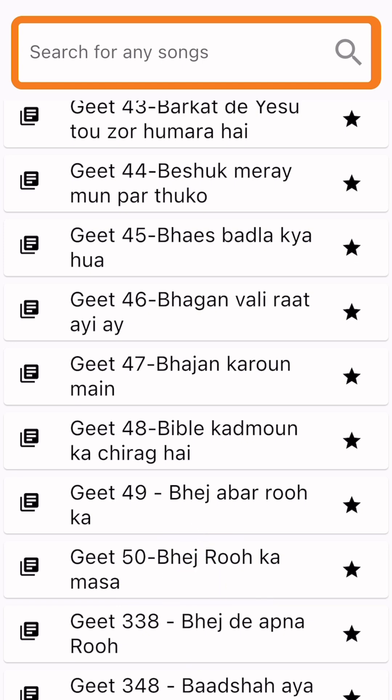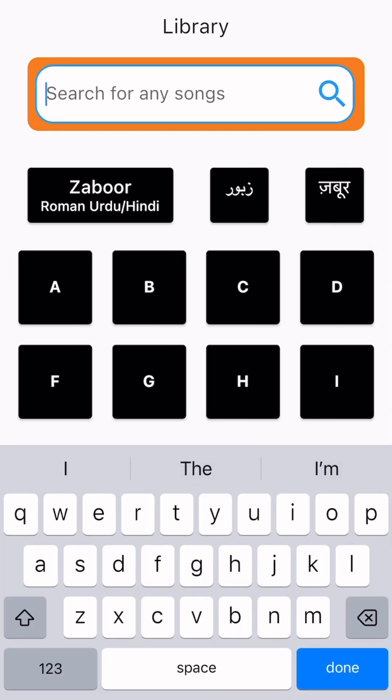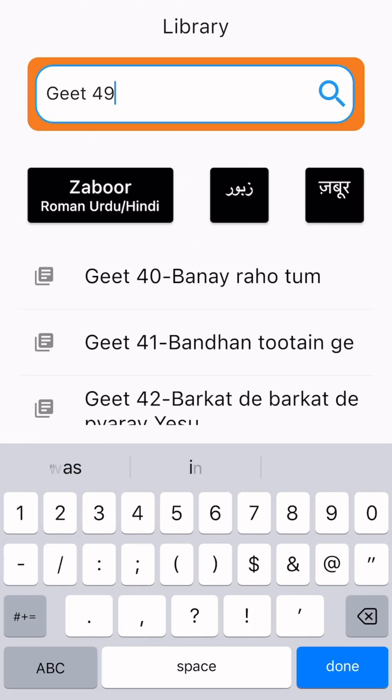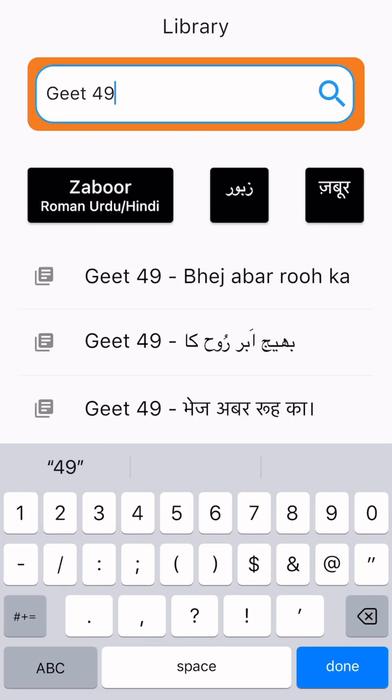For example, you can type song number 49 here and it will show in that number. Because we can't type in Hindi and Urdu, if you write the song number, you can see it in all three languages.